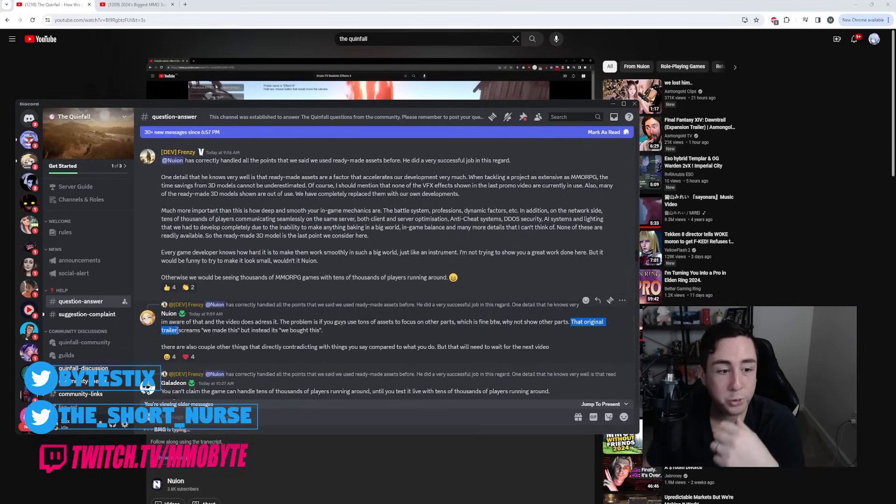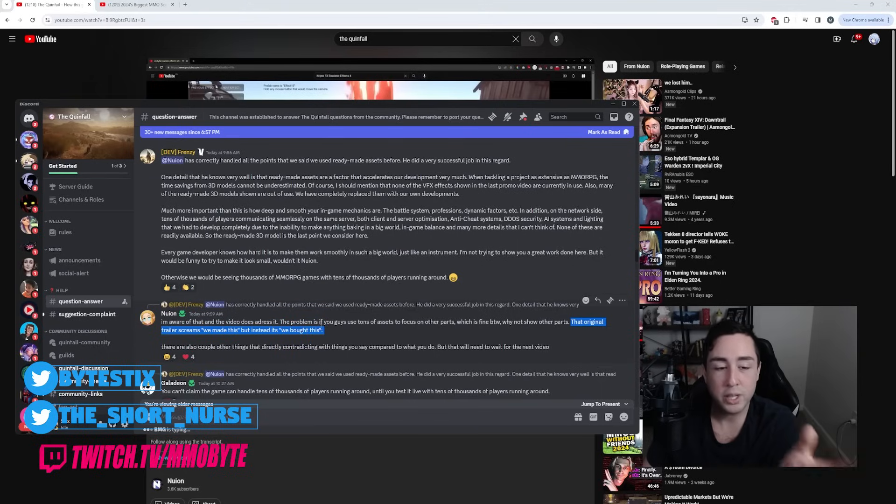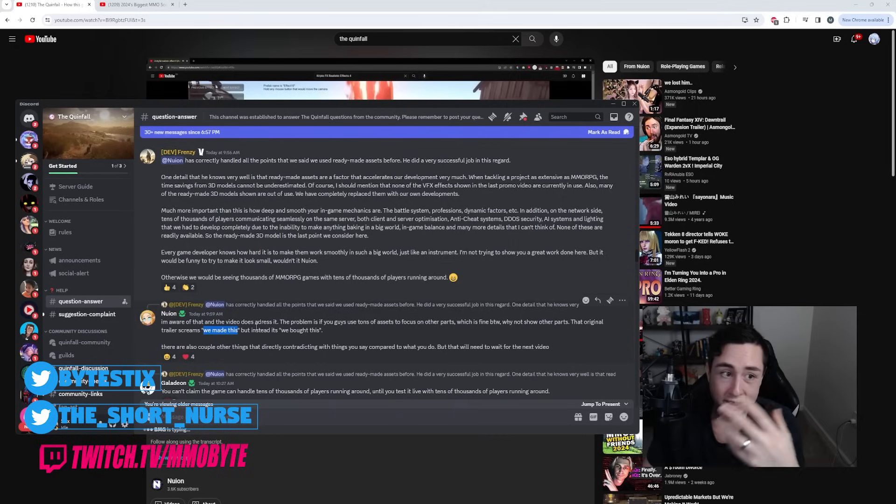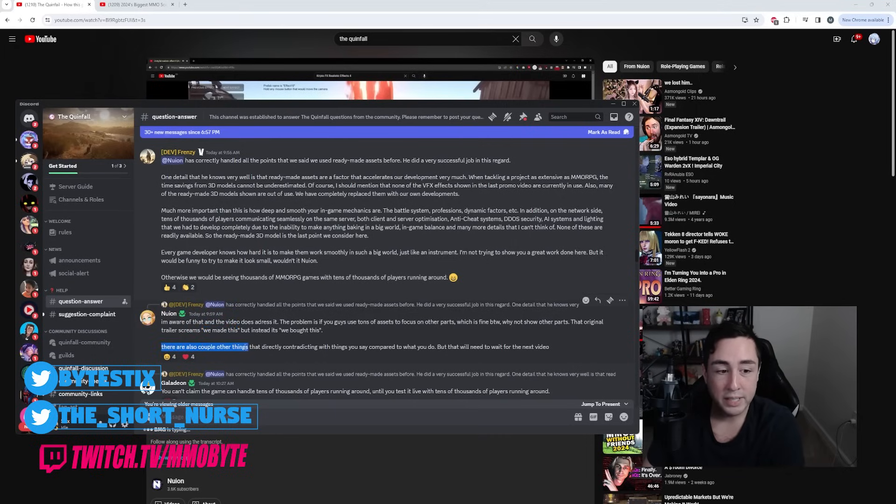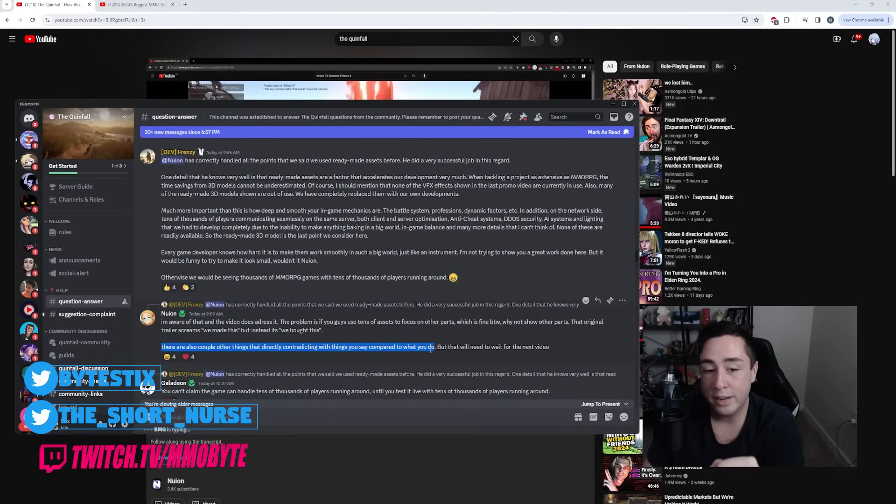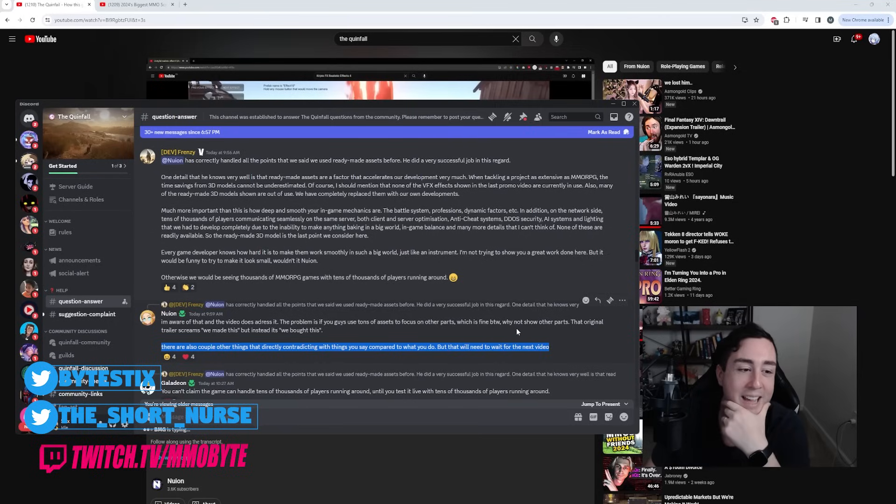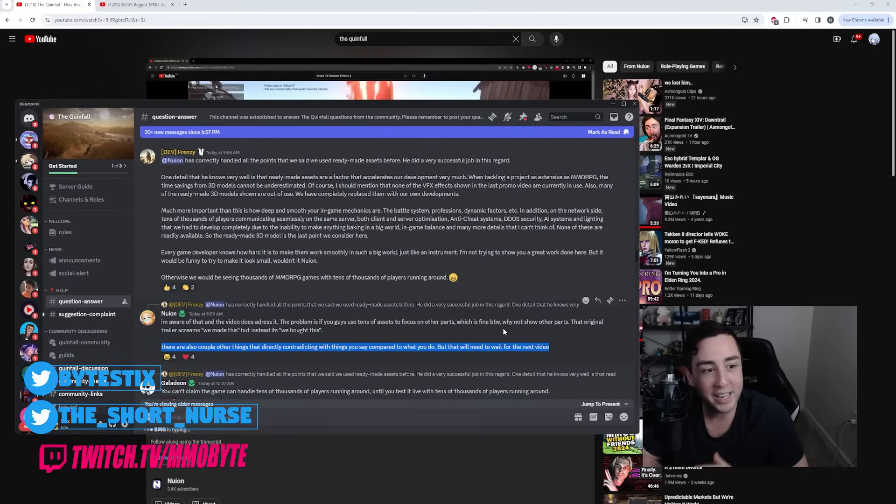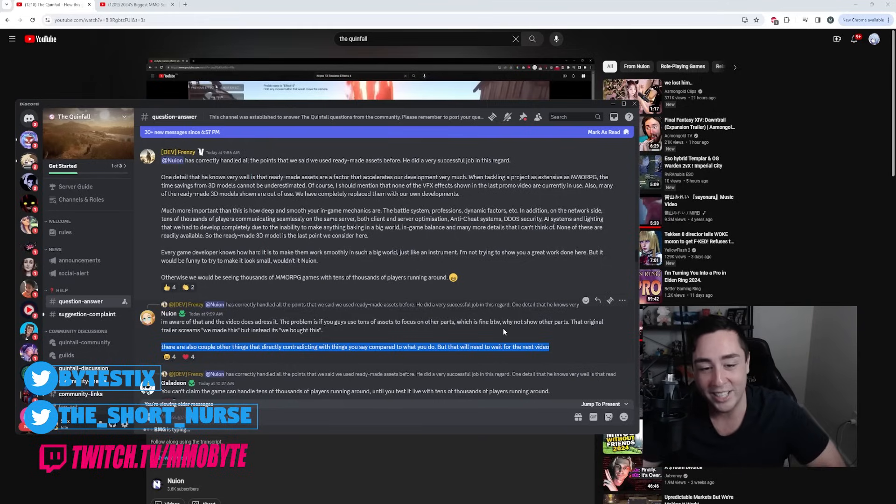That original trailer screams 'we made this,' but instead it's 'we bought this.' And that's actually what I pointed out. They were alluding to the fact that they built everything from the ground up, when in reality, they didn't. There are also a couple of other things that directly contradict the things that you say compared to what you do, but that will need to wait for the next video. Oh damn, Nguyen's cooking. He's got another video prepared. Oh, this is gonna be good.